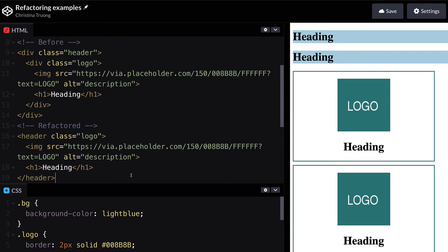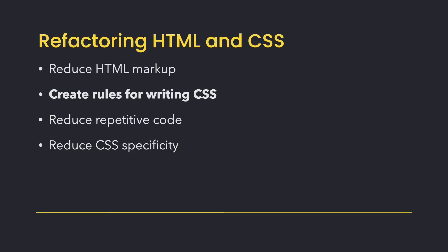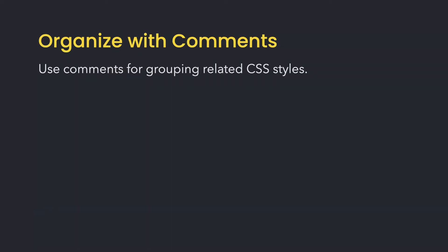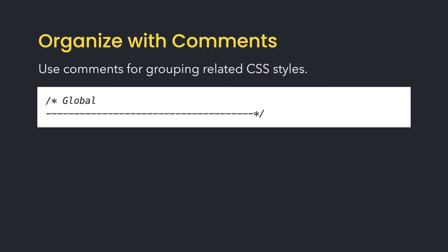When it comes to CSS, I find that organizing your code from the beginning can help reduce the amount of refactoring needed later. I like to use comments for grouping related CSS styles into sections or modules. This can help reduce the chances of writing duplicate or extra code.